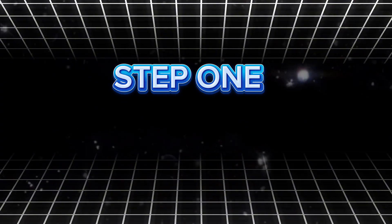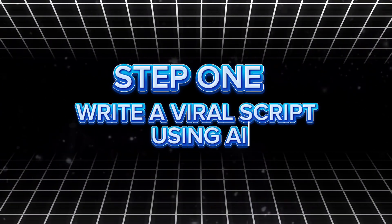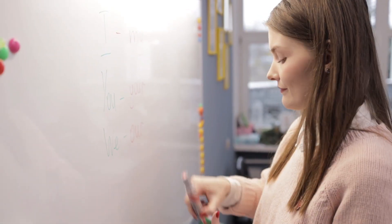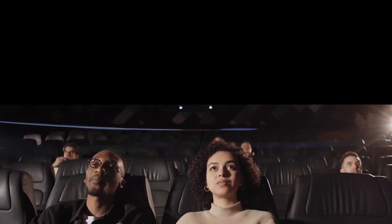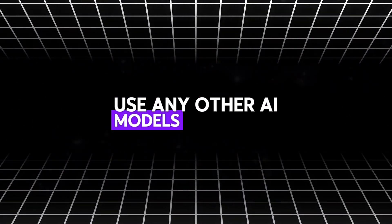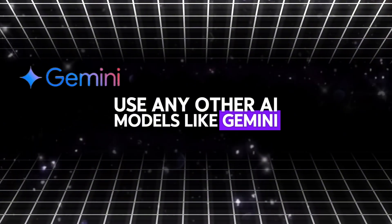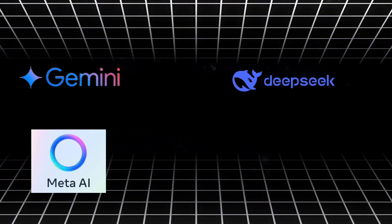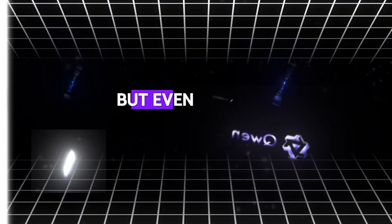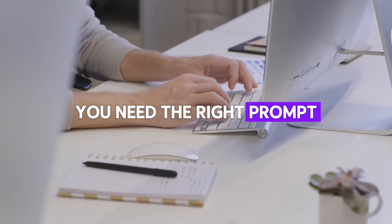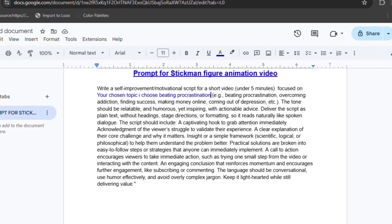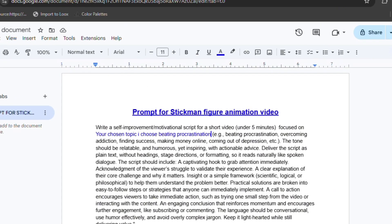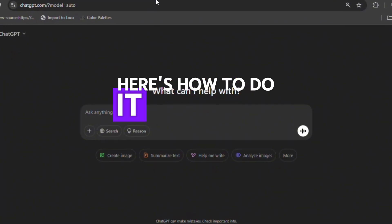Step 1. Write a viral-worthy script using AI. The first step in mastering viral YouTube strategies is crafting a compelling script that instantly hooks viewers. For this, we'll use ChatGPT. You can use any other AI models like Gemini, DeepSeek AI, Meta AI, or Qwen, but even with the right tool, you need the right prompt. The prompt I'm about to share is the best one I've ever used. You can use it on any other AI models and still get amazing results. Here's how to do it.